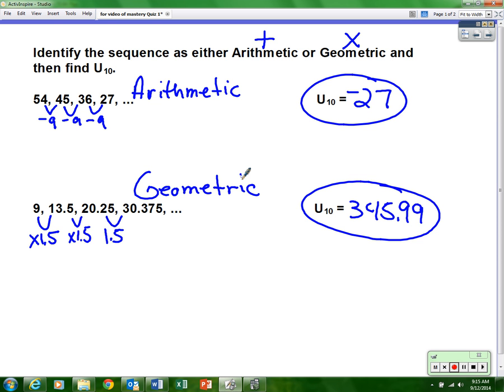So to summarize: the second example was geometric because we multiplied, and the first example up here was arithmetic because we added.